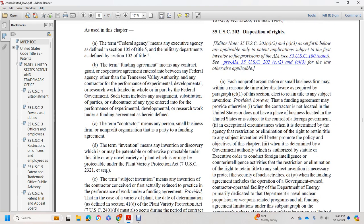The circumstances in which an agency may restrict or eliminate rights pertaining to title in any subject invention are where it would overpromote the policy directives of Chapter 3, or where a government authority is authorized by executive order to conduct foreign intelligence or counterintelligence activities requiring restriction or elimination in order to retain title to any subject invention necessary to protect the security of such activities.